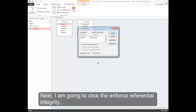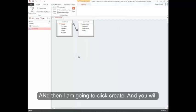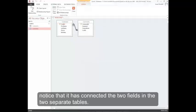Next, I'm going to click the enforce referential integrity, and then I'm going to click create. And you'll notice that it has connected the two fields in the two separate tables.